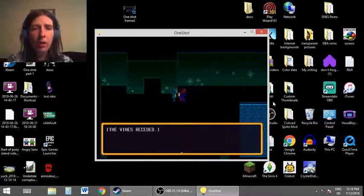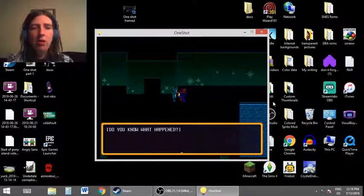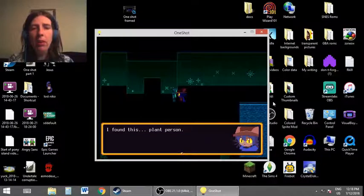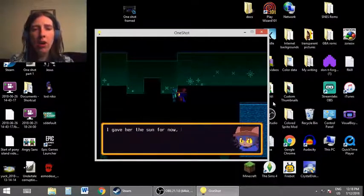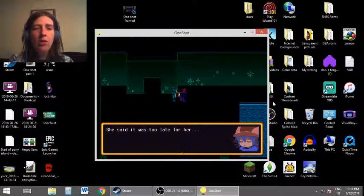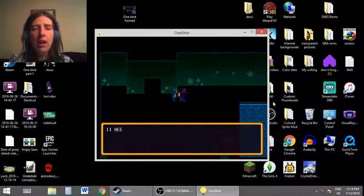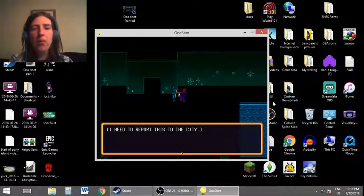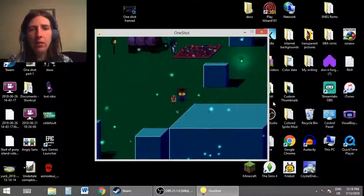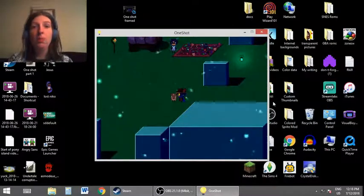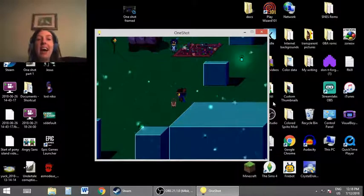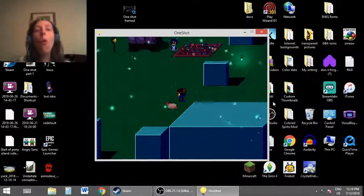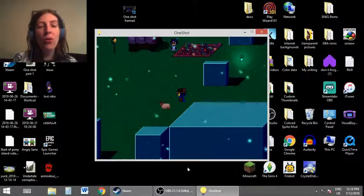Yeah, this was one of them. The vines receded. Do you know what happened? I found this plant person. She was barely holding on. I gave her the sun for now, but she said it was too late for her. I understand. I need to report this to the city. That thing actually bat at me. Oh, that was cool.